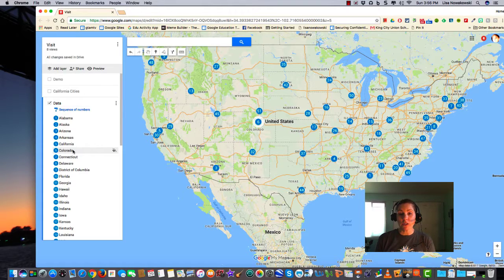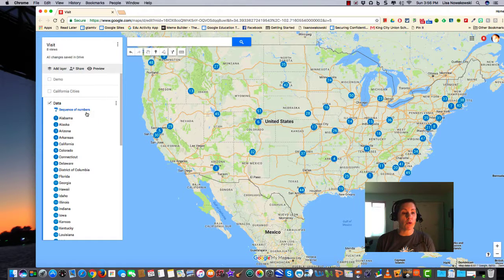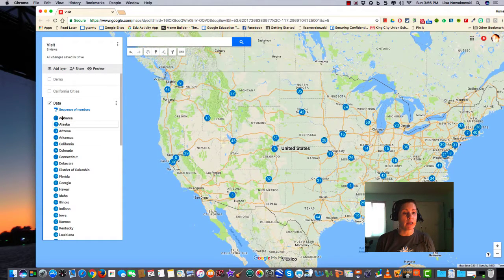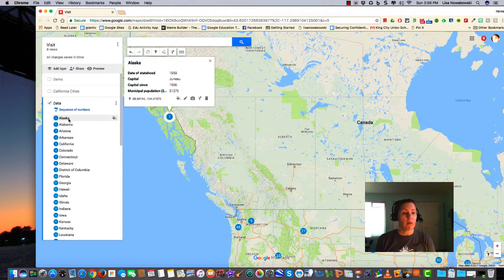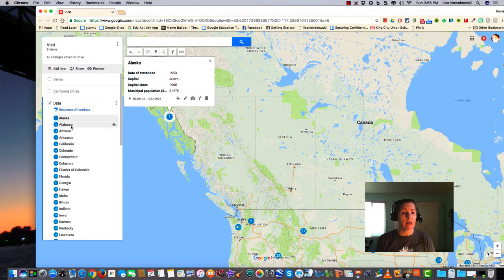If I wanted to, I can always change the order around by simply dragging it. Alaska is now first, and Alabama is now second.